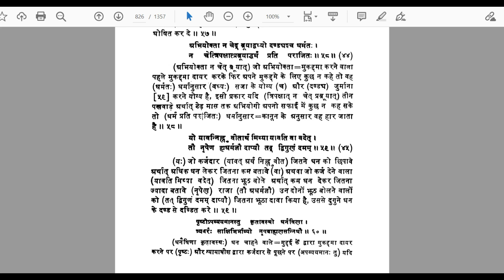If a person is not able to provide any evidence of his innocence for a period of three pakshas — a moon cycle corresponds to about 28 or 29 days, so approximately three months — then that person is to be considered defeated in the court case.